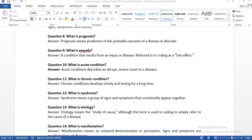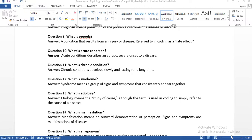The next question: what is sequela? A sequela is a condition that results from an injury or disease, referred to in coding as a late effect. This is very common in our coding field — because of a previous injury, the patient has current problems, and that becomes the late effect.